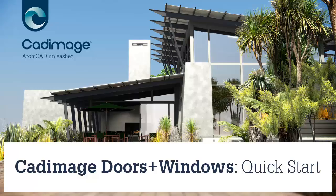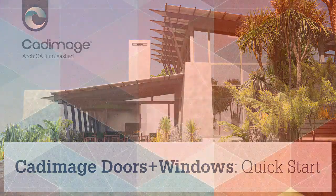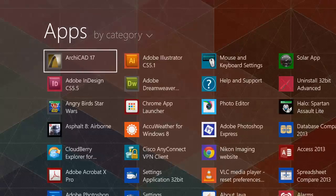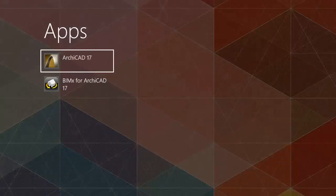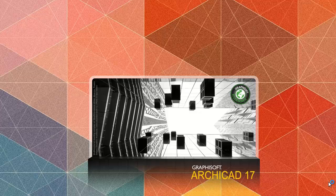First thing you need to do, obviously, is start up Archicad. I'm going to be using Archicad 17.